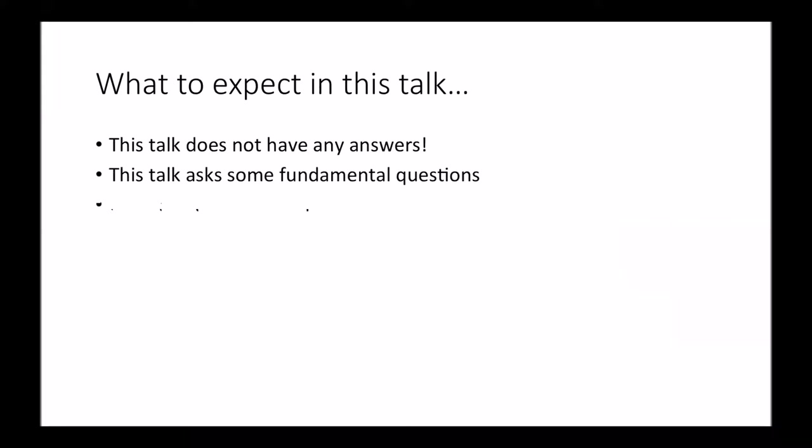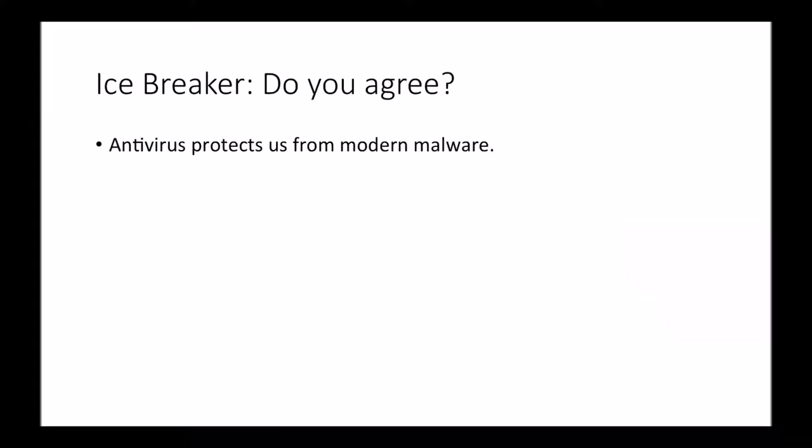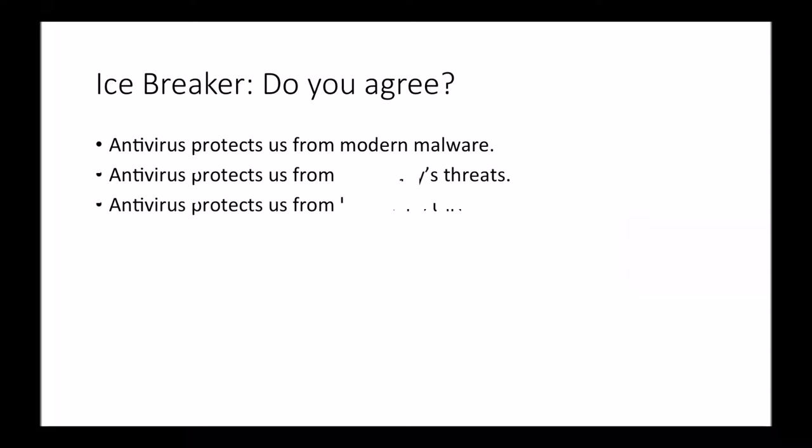So let's just do a little icebreaker. Does antivirus protect against modern malware? No? How about yesterday's malware? Maybe? What about last year's malware? A lot of yeses. Well, antivirus is just totally worthless then. I don't run antivirus anymore, but that's just my opinion. So I did a little experiment. I did this in 2014.